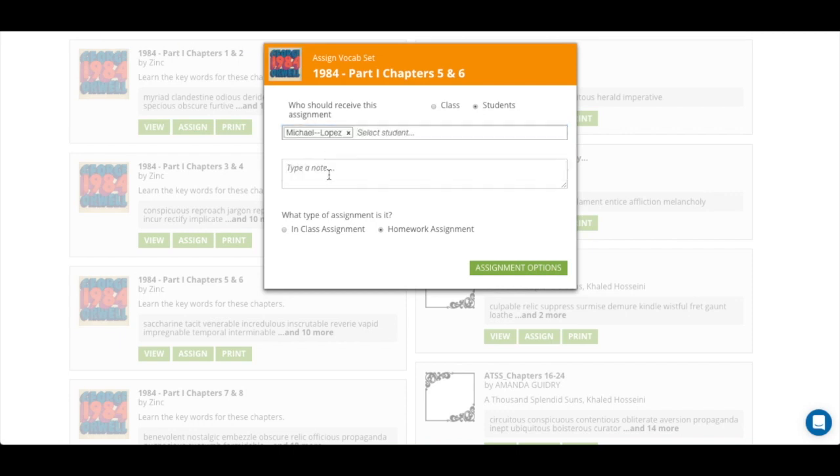You can type a note. So for example, we will cover this on Friday. And you can decide if it's an in-class assignment or homework assignment.